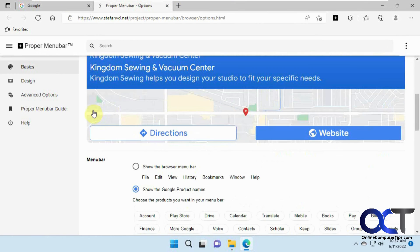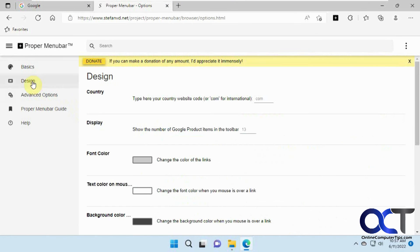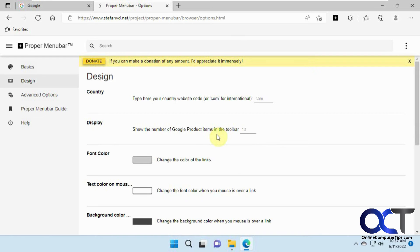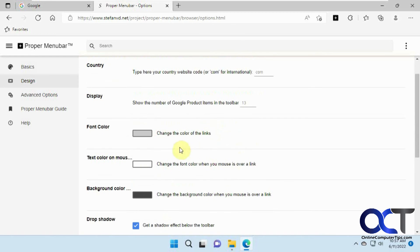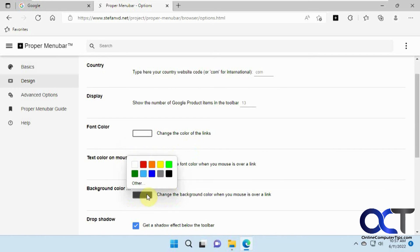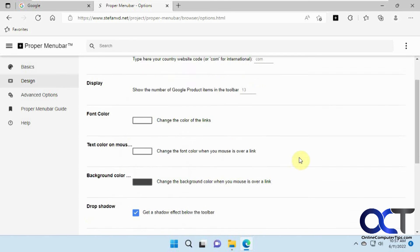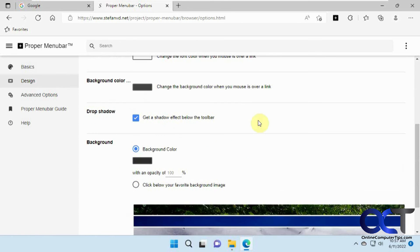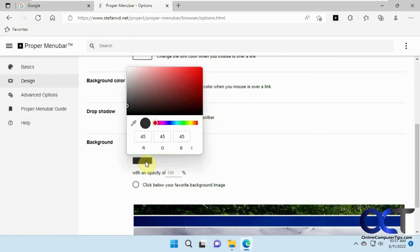And then you could also change the way it looks too from the Design section. Change how many Google product items you want in the Toolbar. Color the links for font color. So make this white background color. Actually, that's for the mouse over, so background color here.